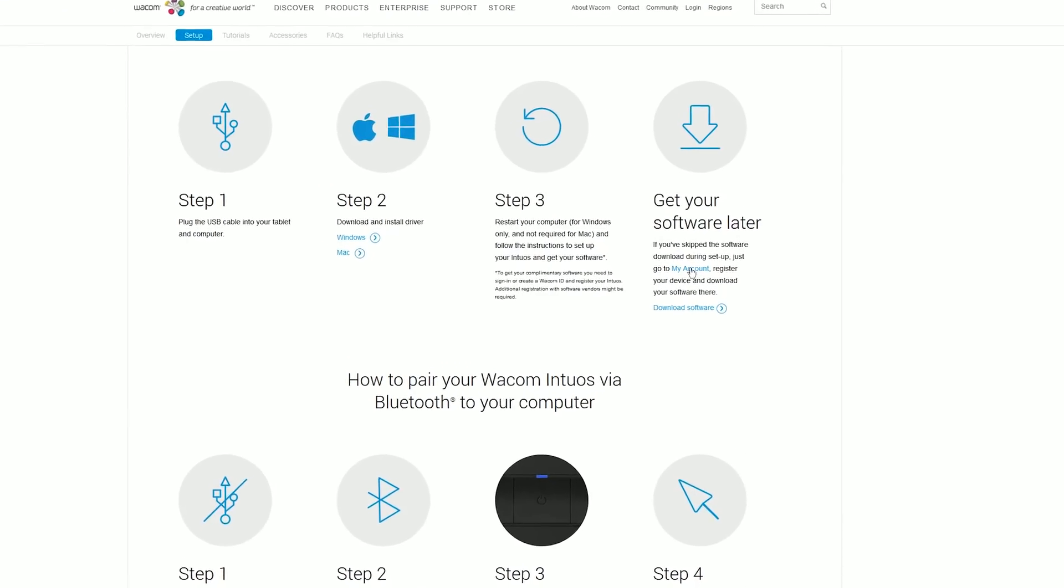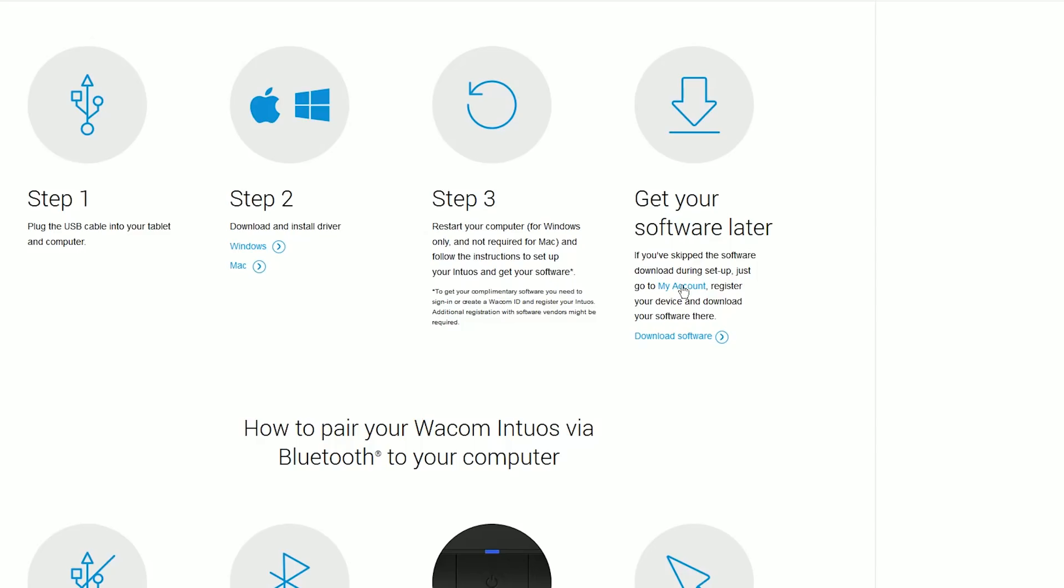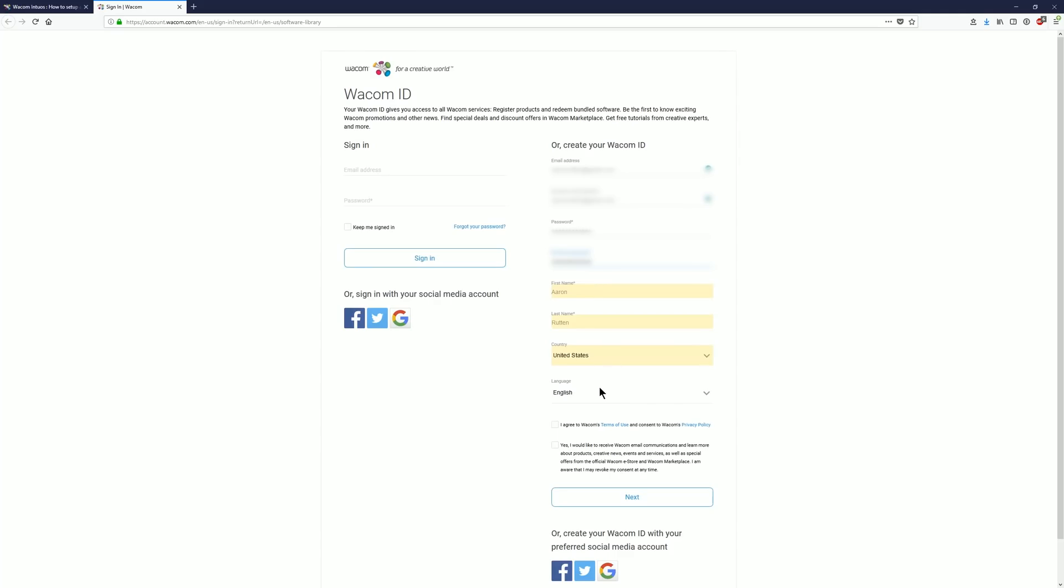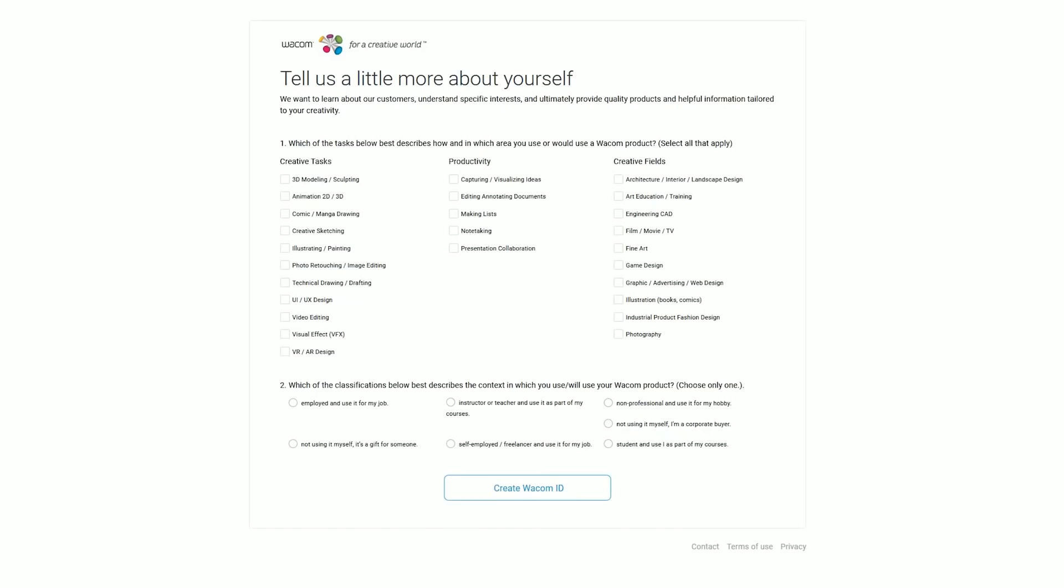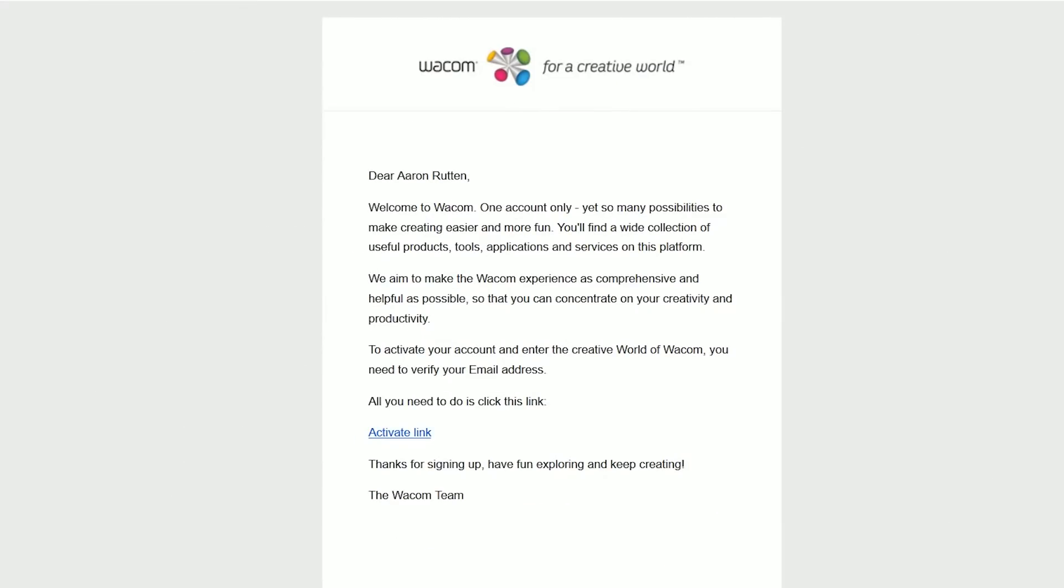Now if this is your first time registering a Wacom product, you'll need to create an account under my account. Go ahead and fill out all the necessary information and then click on the next button. Answer a few quick questions about how you'll be using this tablet and then create your Wacom ID.